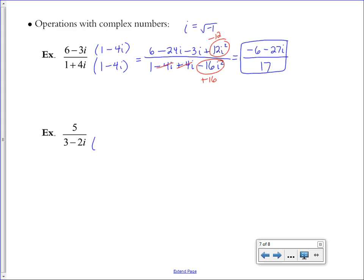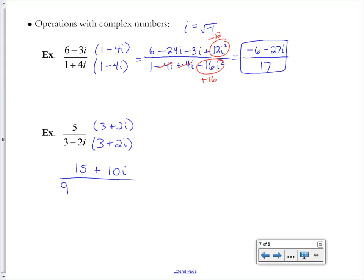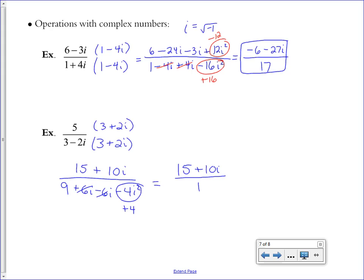Second example: multiply by the conjugate of the denominator to get i out of the denominator. The numerator becomes 15 plus 10i. In the denominator, 9 plus 6i minus 6i and minus 4i squared — the middle terms cancel and negative 4i squared becomes positive 4. So the denominator simplifies to 9 plus 4 equals 13. The final answer is 15 plus 10i over 13.